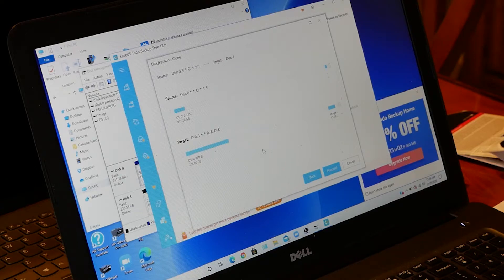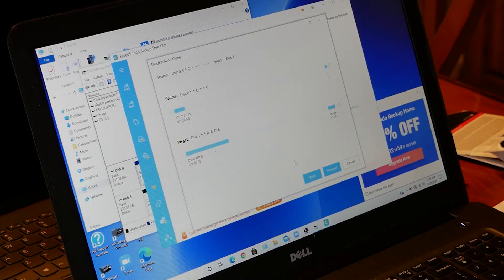Here you can see an overview of what's going to happen when you complete the operation. So then you can just click Proceed to go ahead with the clone.